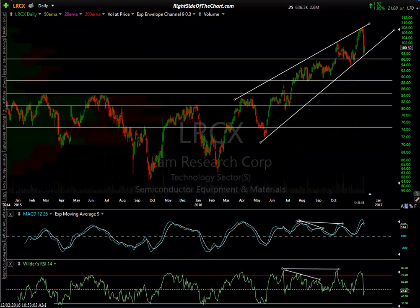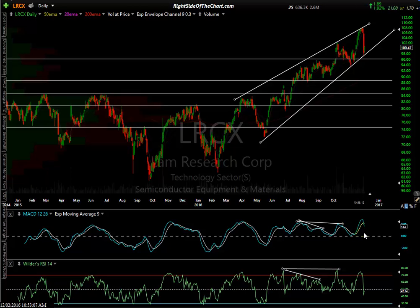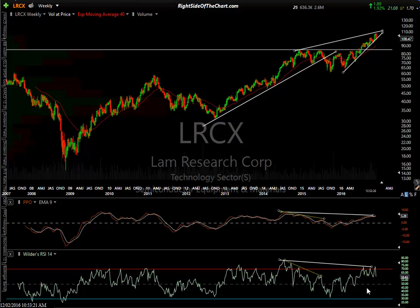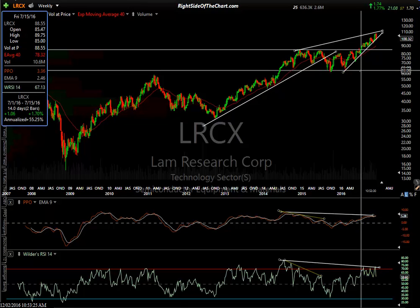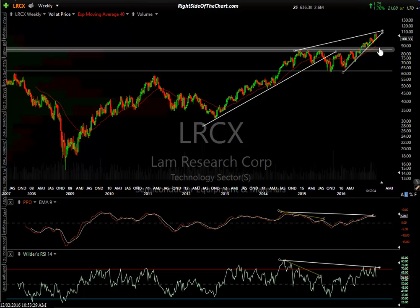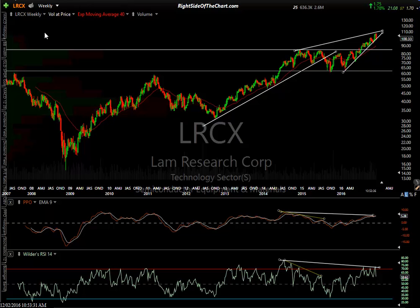LRCX — Lam Research — rising wedge. The divergences were burned through on this one, but birds of a feather flock together, and there's a more bearish picture. On the weekly chart, you can see this uptrend line, this rising wedge confirmed with negative divergence — long-standing divergence on the weekly chart. Those horizontal lines are your two targets on Lam Research.